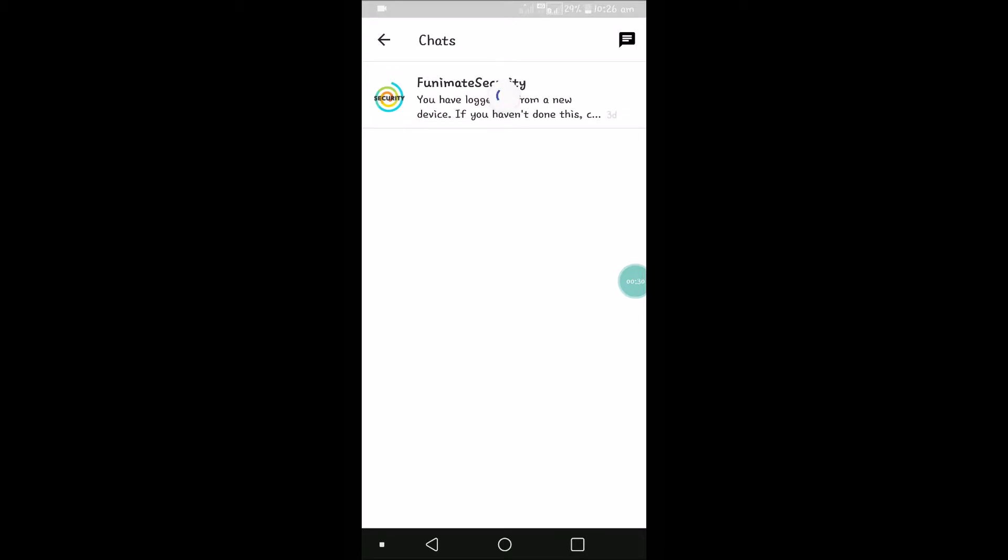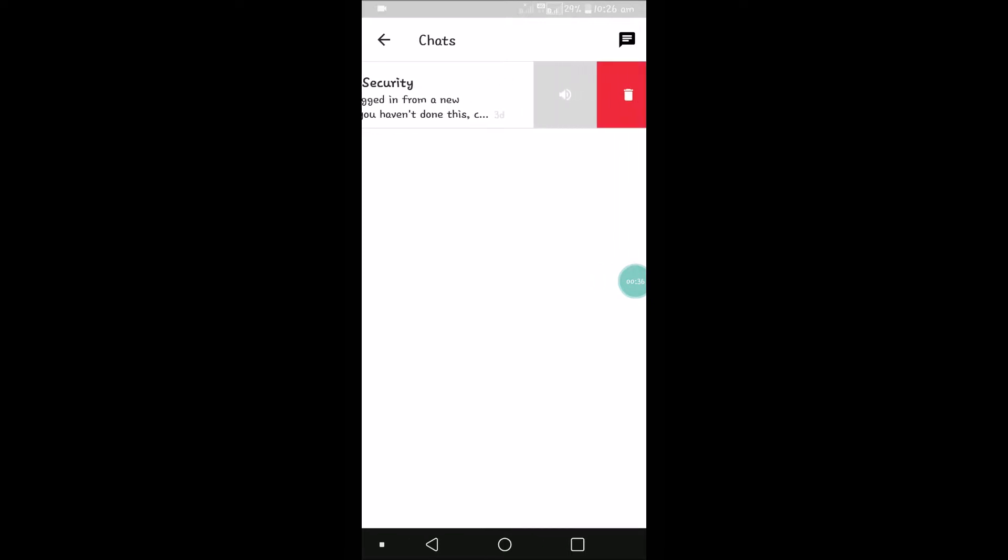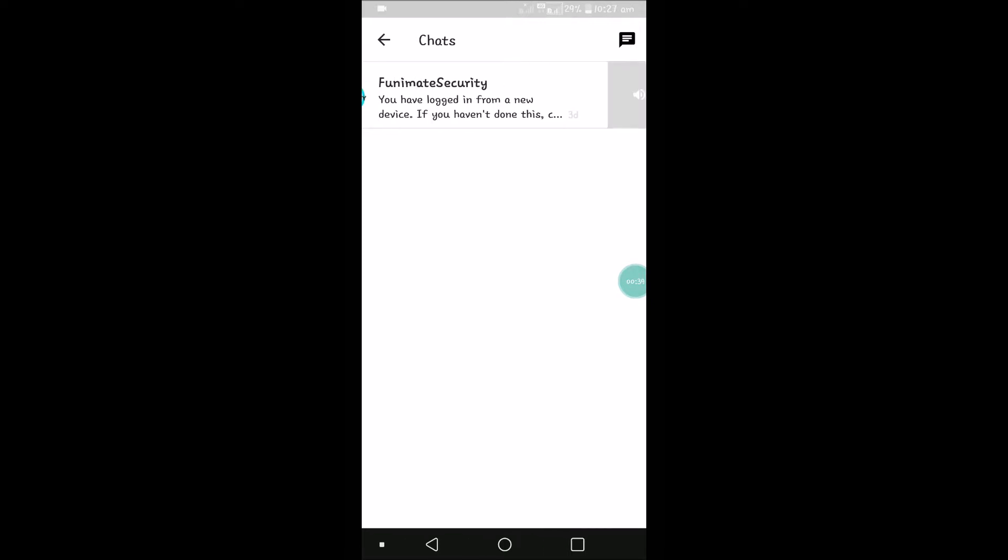In order to delete this whole conversation, you can slide to your left. When you see this, you can see a delete option here. So click on delete - that means slide from your right to left of the screen.